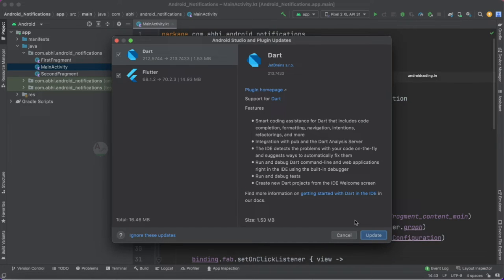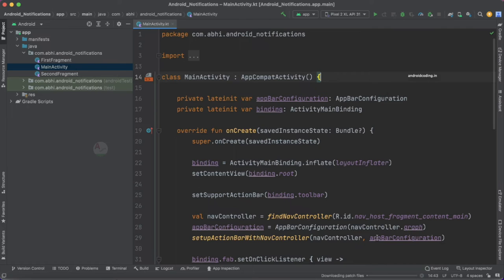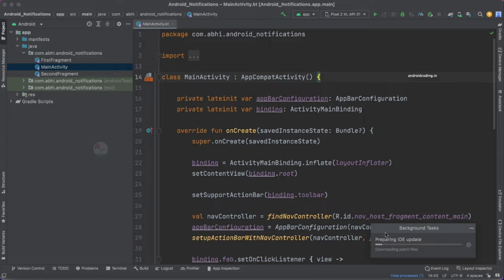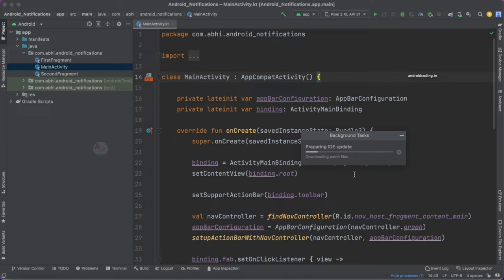When we tap on 'Update and Restart' it also shows two plugins that also have new updates — Dart and Flutter. I want to update these two as well, so I am tapping the update button. Here you can see the patch files are being downloaded. Once downloading is completed the IDE will restart and the new Android Studio Dolphin version will be loaded.